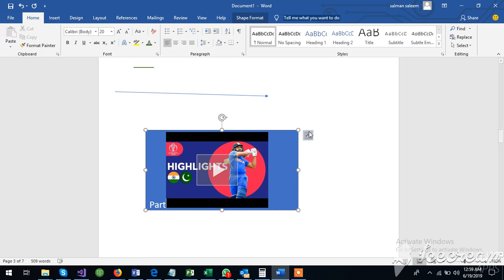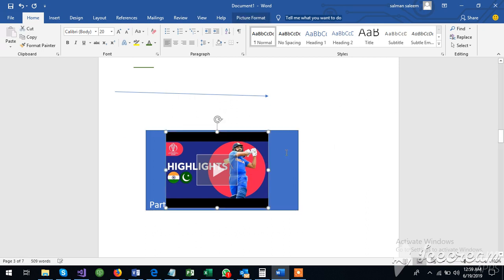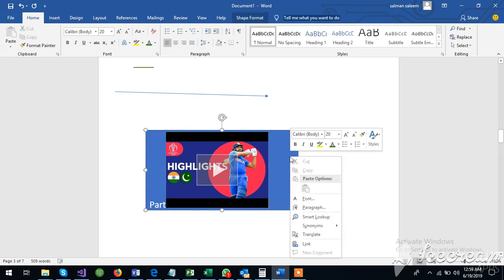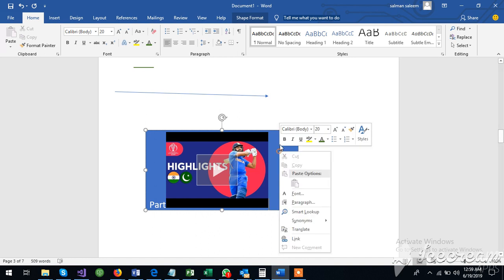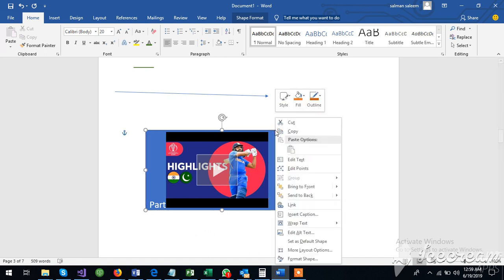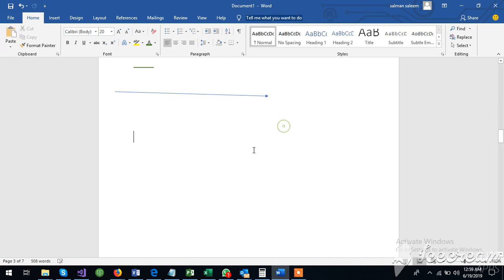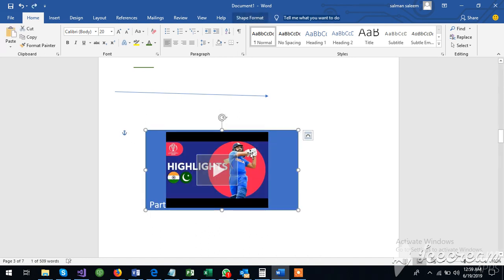I have inserted a video like this. I will cut the picture. I will play the video.